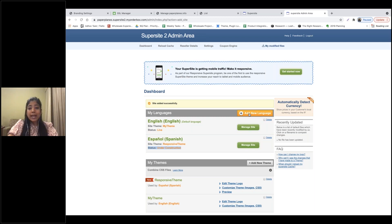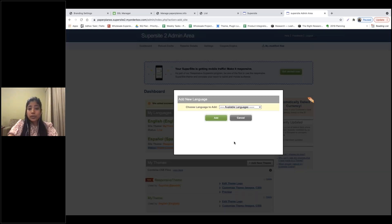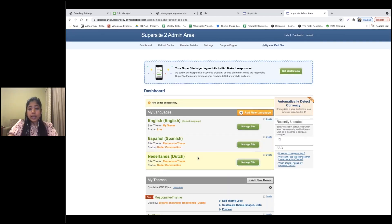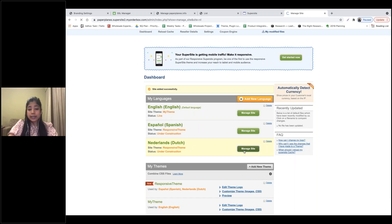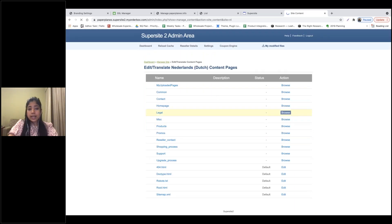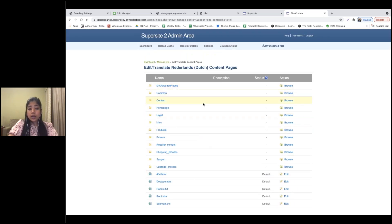If you want to add any other language not pre-translated by us, select the language from the dropdown, add the package, go inside Manage Site, click on Edit Content, and select which part of the Supersite you want to translate. This will have to be done manually for the pages where you want a localized language.